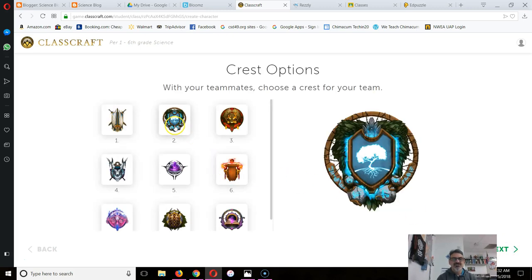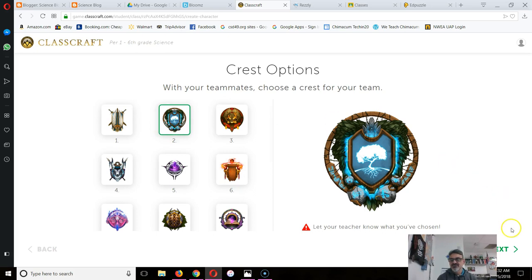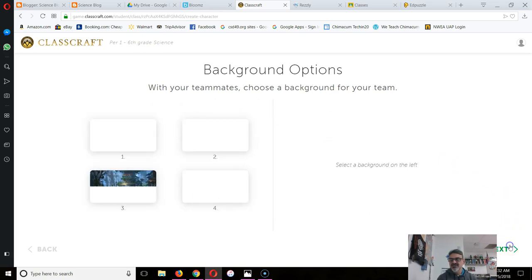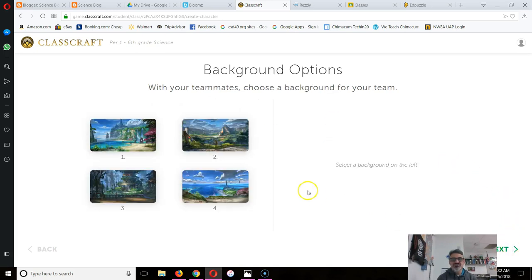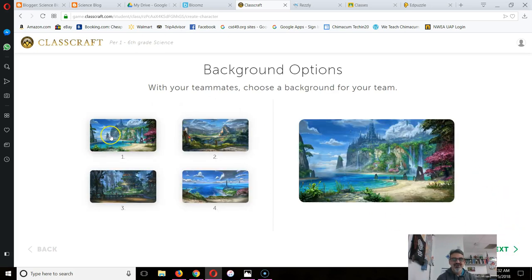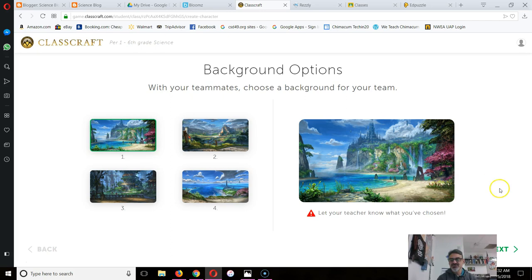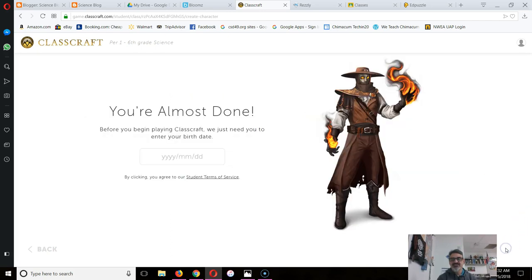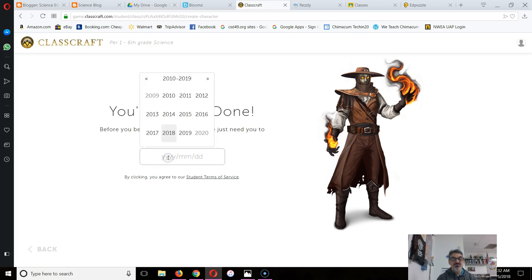And then this part, I've got to get this for you. I'll tell you in class how I'm going to do that because I've got to figure out how to get you done with this. Then it says you're almost done. You have to pick your birth year.